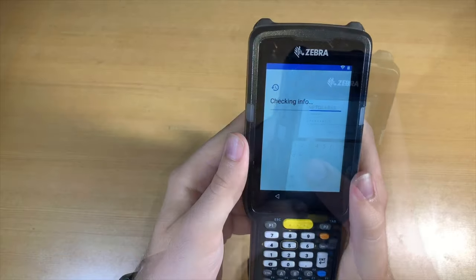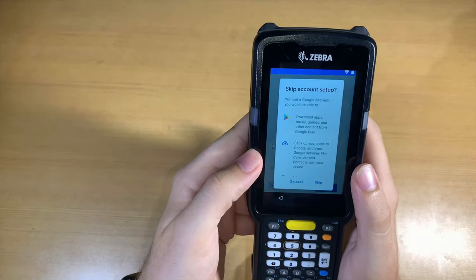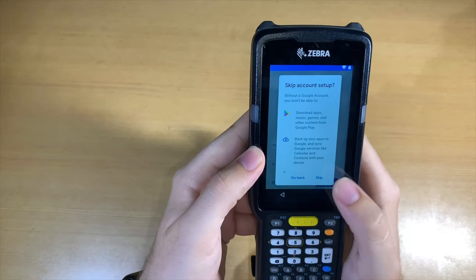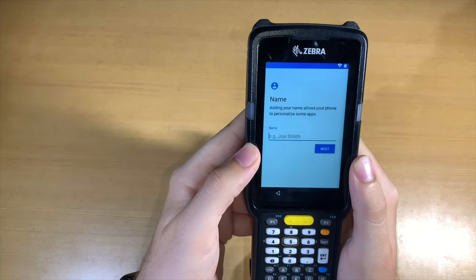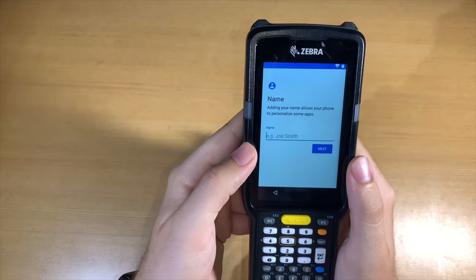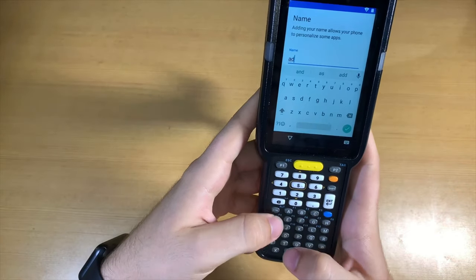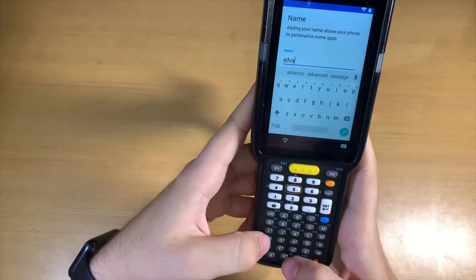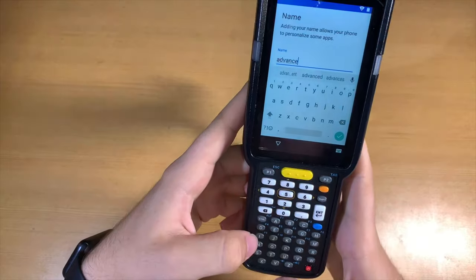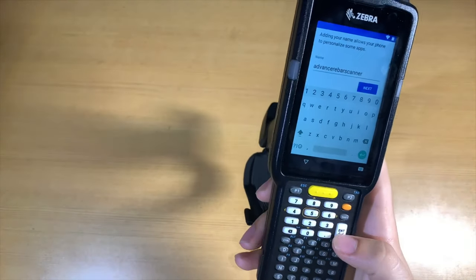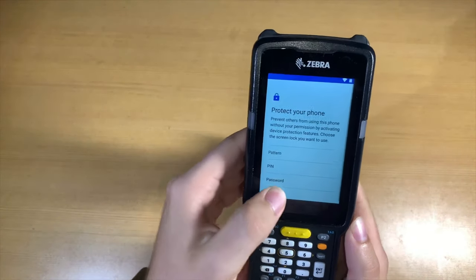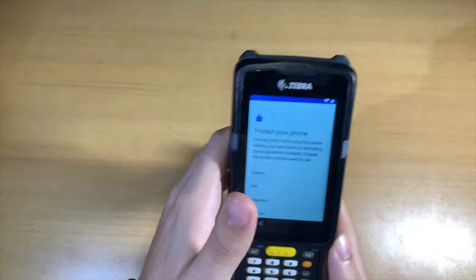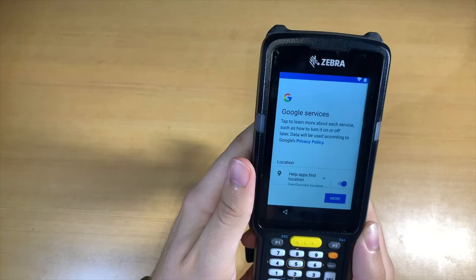You don't need to sign into a Google account for this functionality. Give the scanner a name, something like North Shear or Loading Scanner Number One, just to identify it. You can set a screen lock, but you can also set it so you don't need to unlock it, especially if they're wearing gloves.